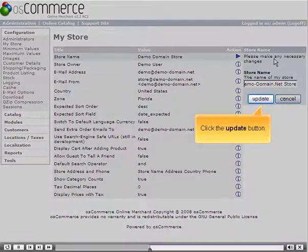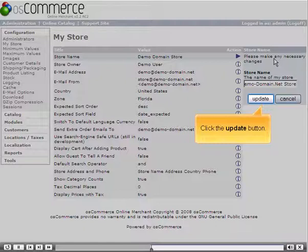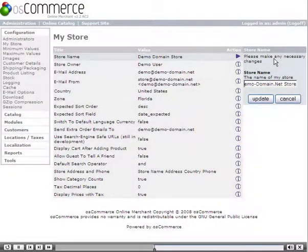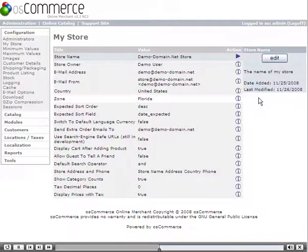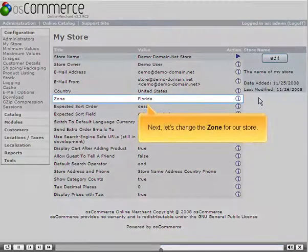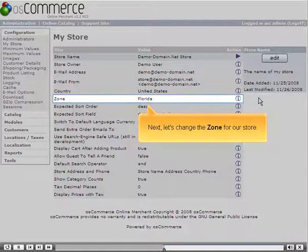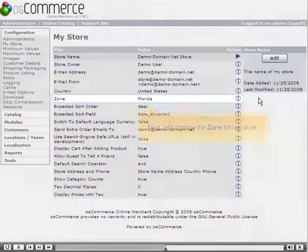Click the Update button. Next, let's change the zone for our store.